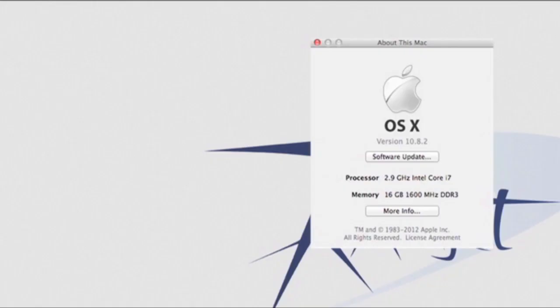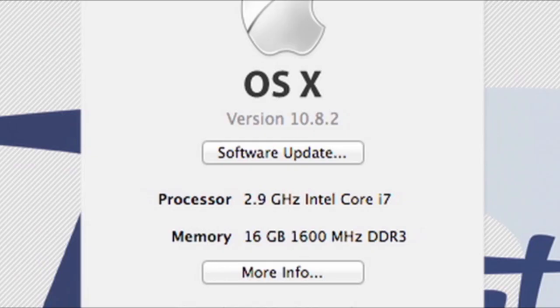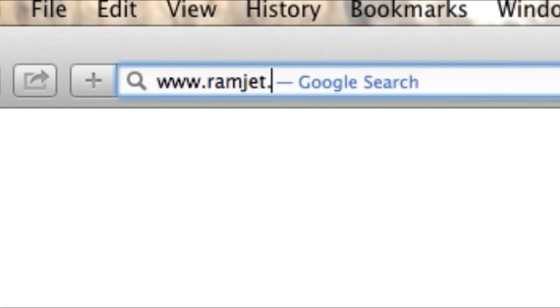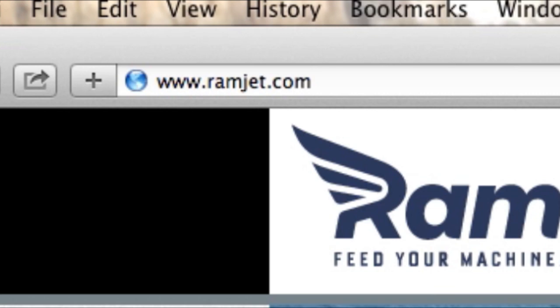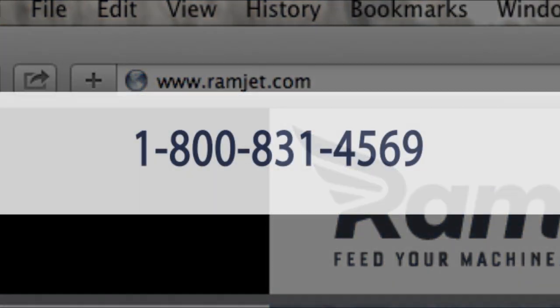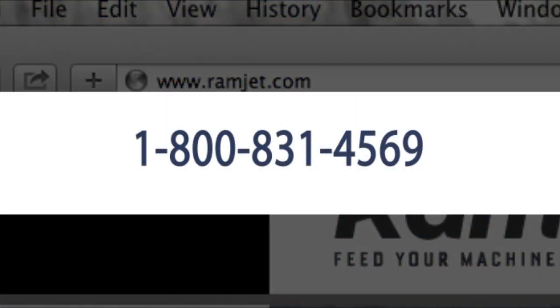It is common for Macs to be able to use more RAM than the system manual indicates. The system maximum can increase with new firmware updates or new versions of OSX. You can easily find the maximum RAM for your Mac at our website ramjet.com or by calling us at 1-800-831-4569.